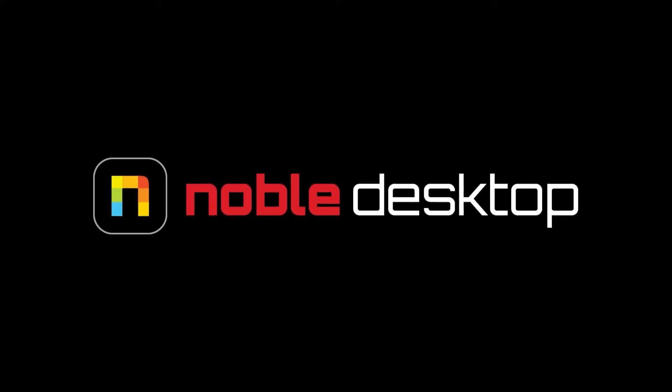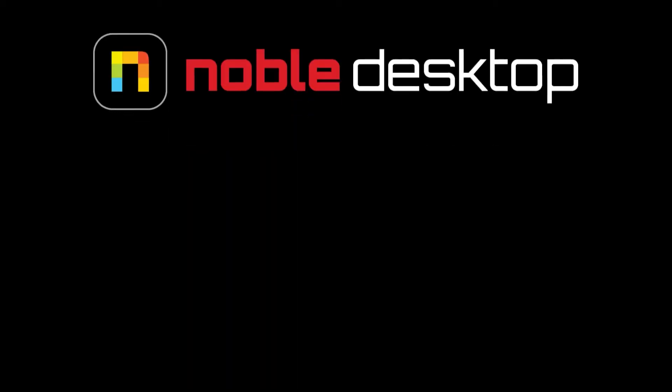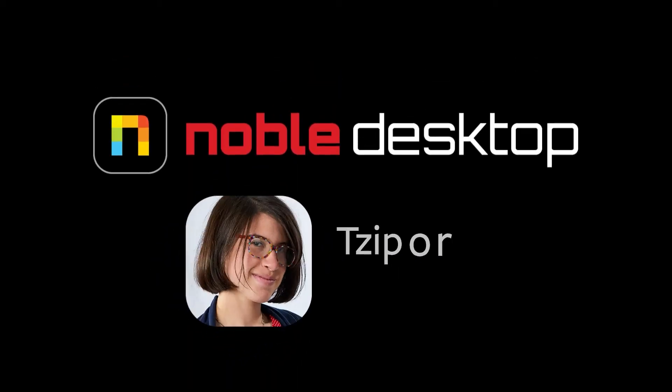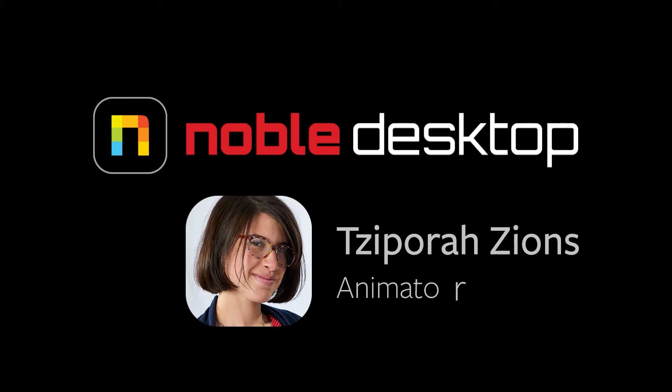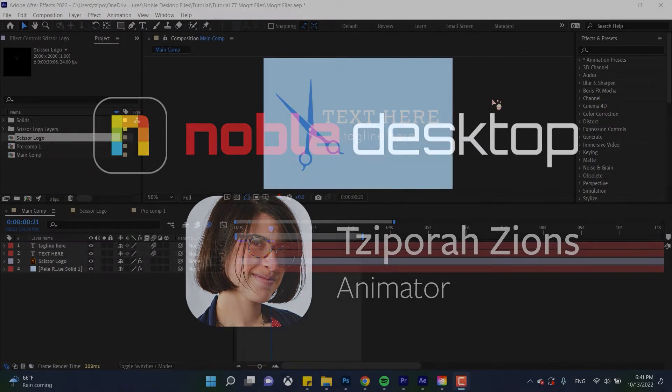Hey guys, this is Sephora Designs for Noble Desktop and in this tutorial I'm going to show you how to make a MoGRT file on Adobe After Effects.